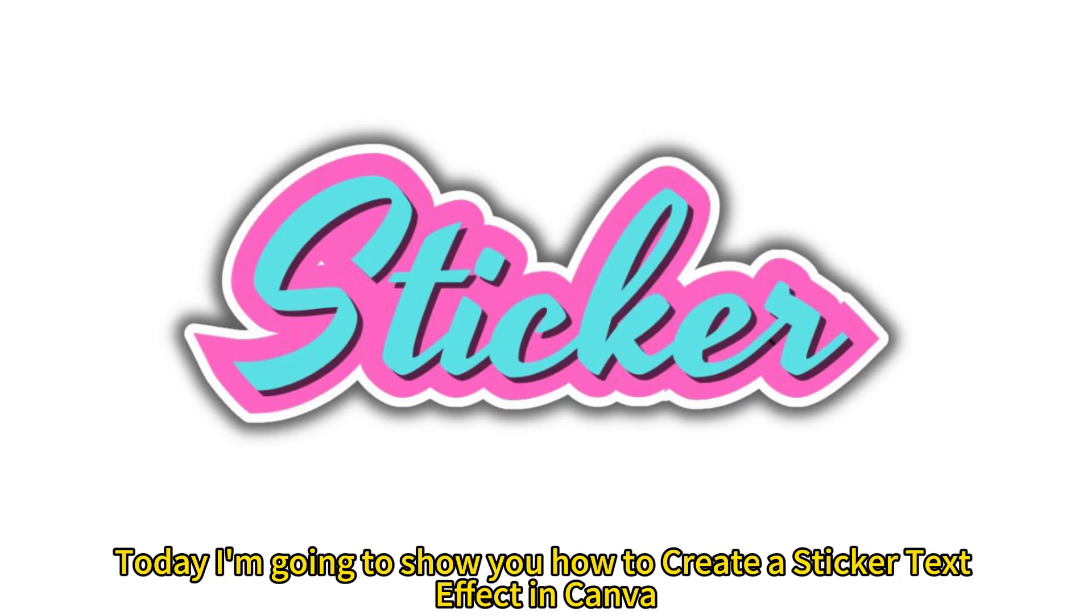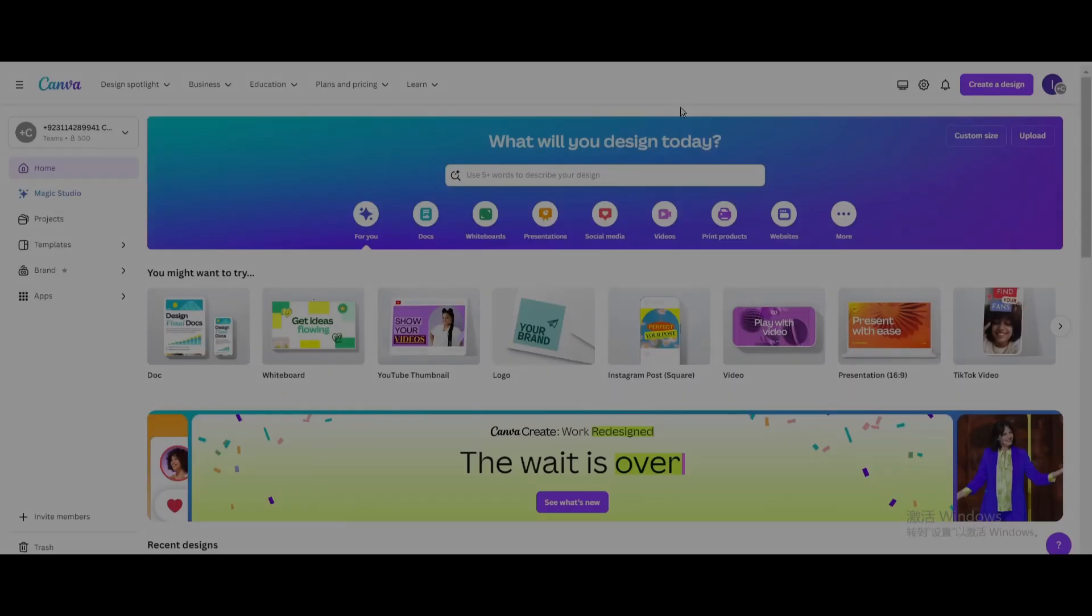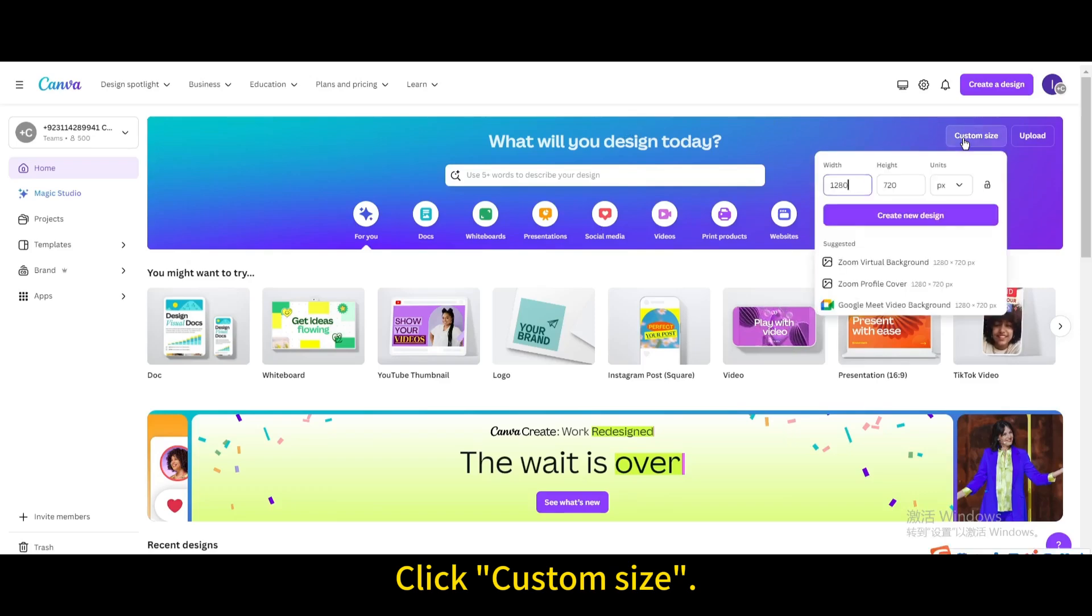Today I'm going to show you how to create a sticker text effect in Canva. Click custom size, then create new design.